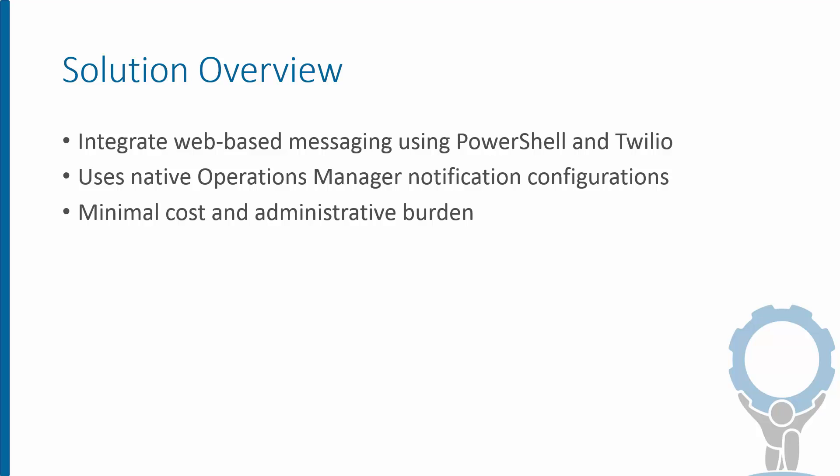And we'll use Operations Manager's native notification configuration methods. We don't have to integrate any third party here. It can all be done with a relatively simple configuration with what comes out of the box with Operations Manager 2012. So this is a minimal cost way, and I think it's a fairly simple and low administrative burden approach to doing this.